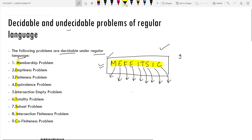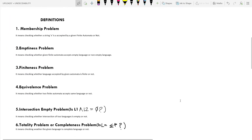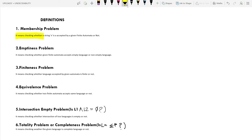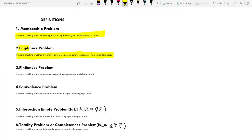Heading towards our definitions: the Membership Problem means checking whether a string X is accepted by a given finite automata or not — that is, if the given string X is a member of the language or not. The second is the Emptiness Problem, which means checking whether a given finite automata accepts an empty language or a non-empty language.